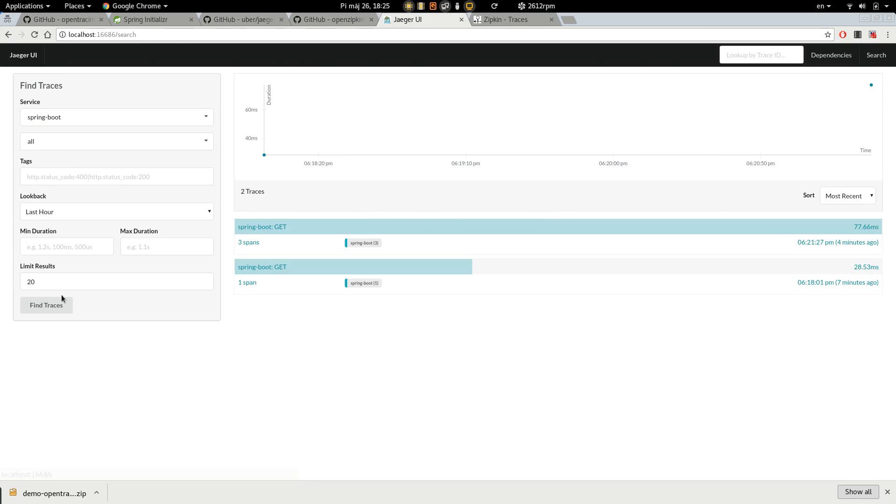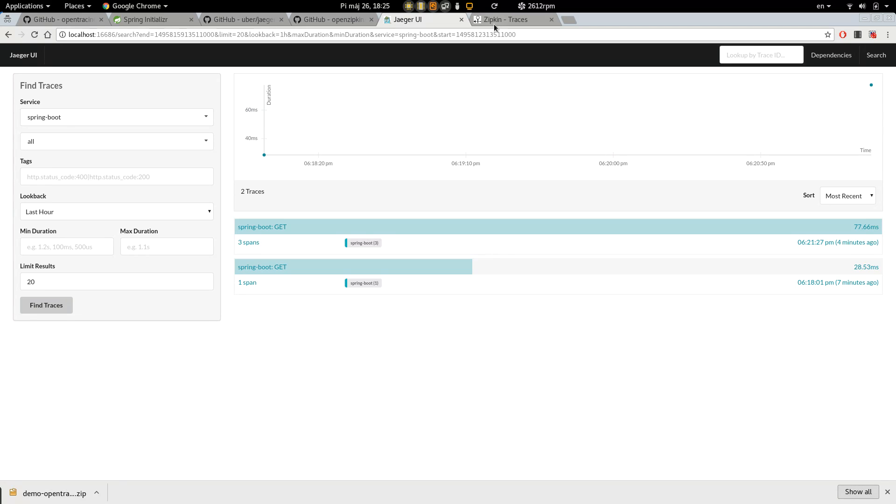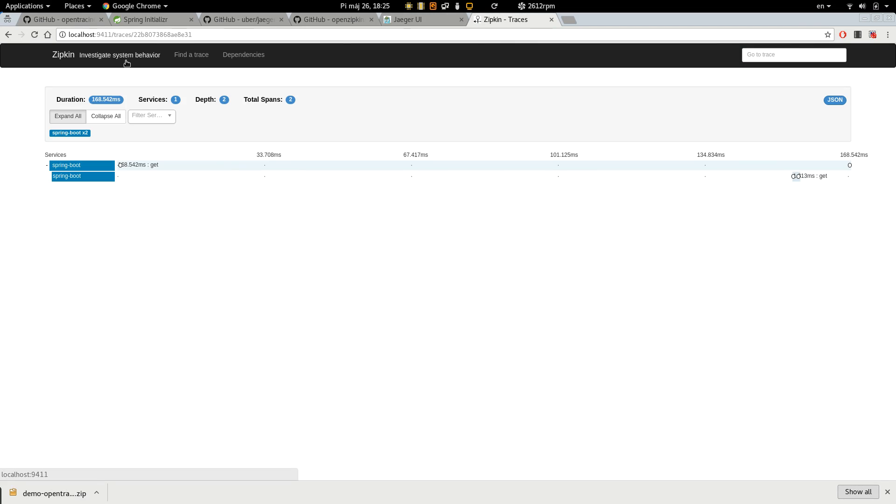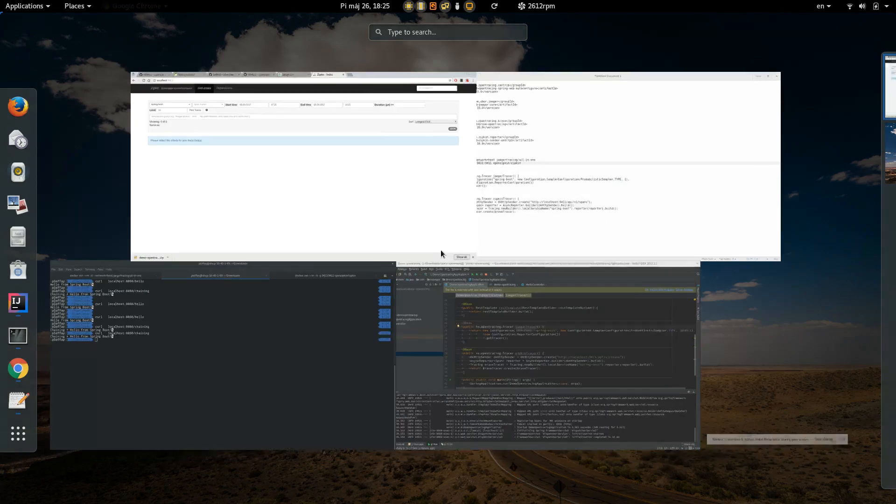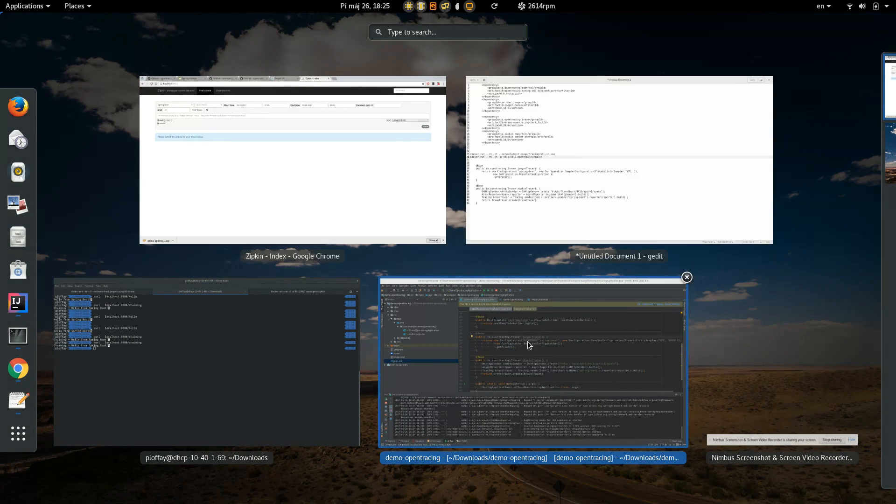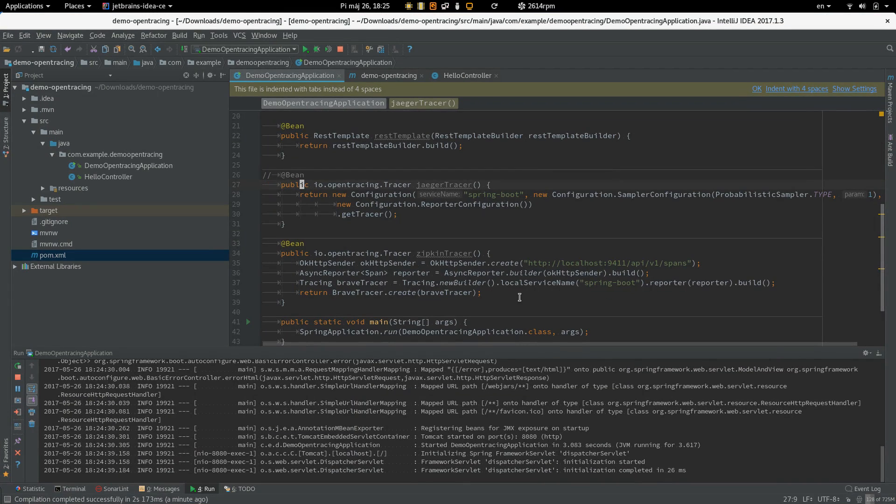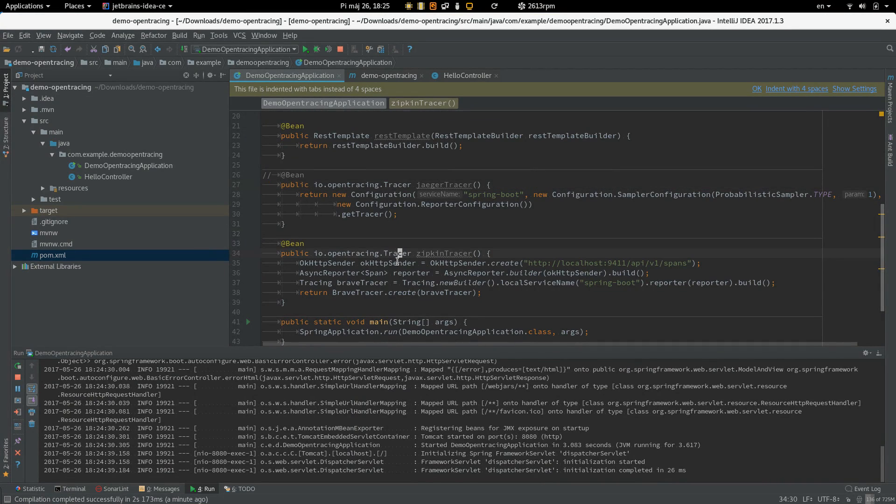As you can see, we are not generating traces for Jaeger but all the traces are sent to Zipkin server. So, in order to change OpenTracing implementation, we have to just provide a different tracer bean. So, it's very easy to switch between tracing systems.